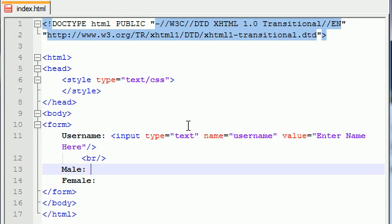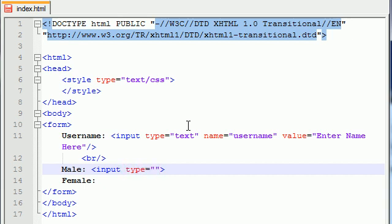The first thing we need to do is we're going to do a different type of input other than text. We need to add something called a radio button. A radio button is pretty much a bunch of buttons, but you can only select one of the buttons. Let me show you how to do that right now. Input type, instead of text, put radio. I think this term comes from the old radios where you had to press buttons on them.